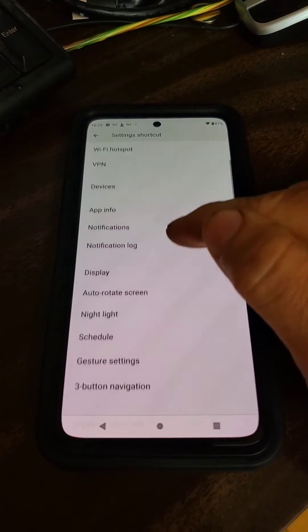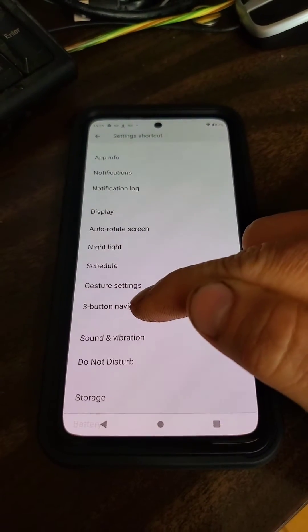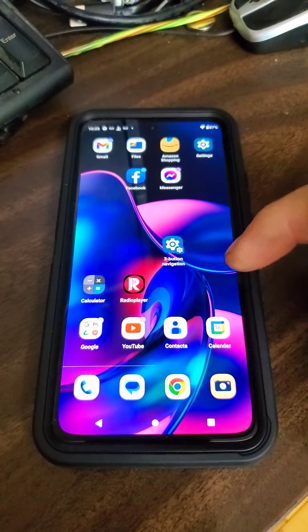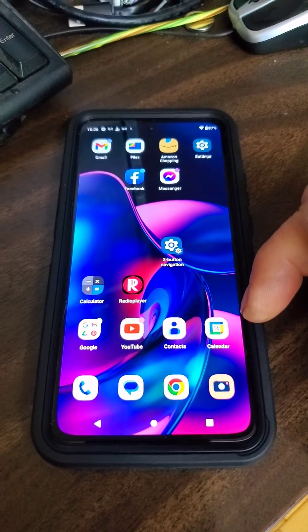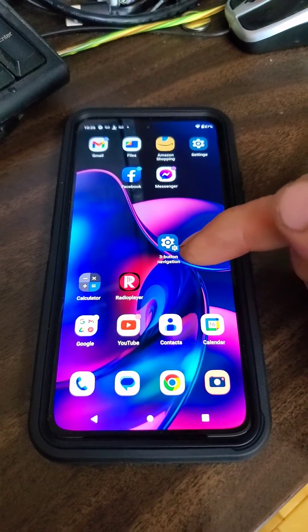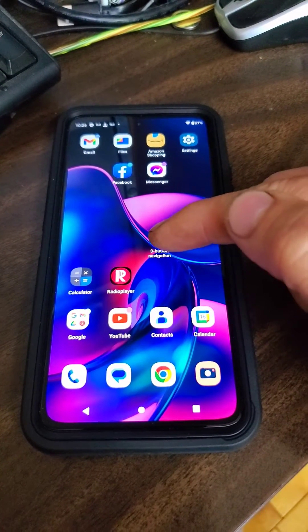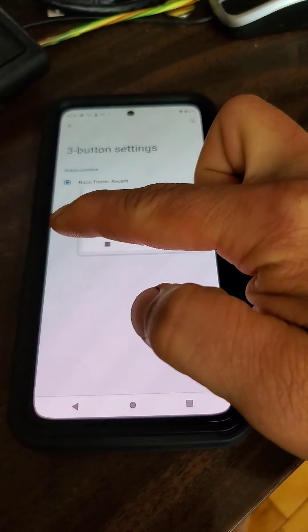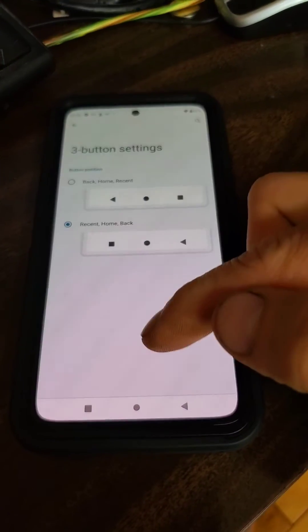Then it comes up like this. You want to click 'Three Button Navigation.' This comes up here, and what you do is click Three Button Navigation and you're able to switch the order — and that's it.